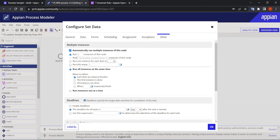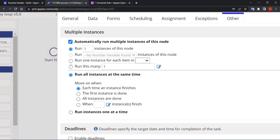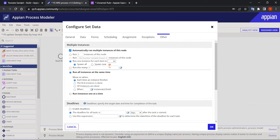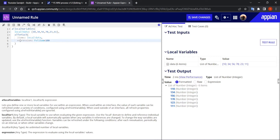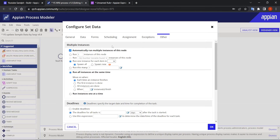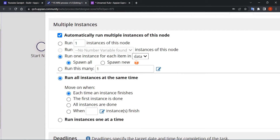So I'll select the option 'run one instance for each item in' the data variable. This MNI will run one instance for each item, which is exactly what I want — for each item it should return my value. The data process variable stores the array, so I select that.